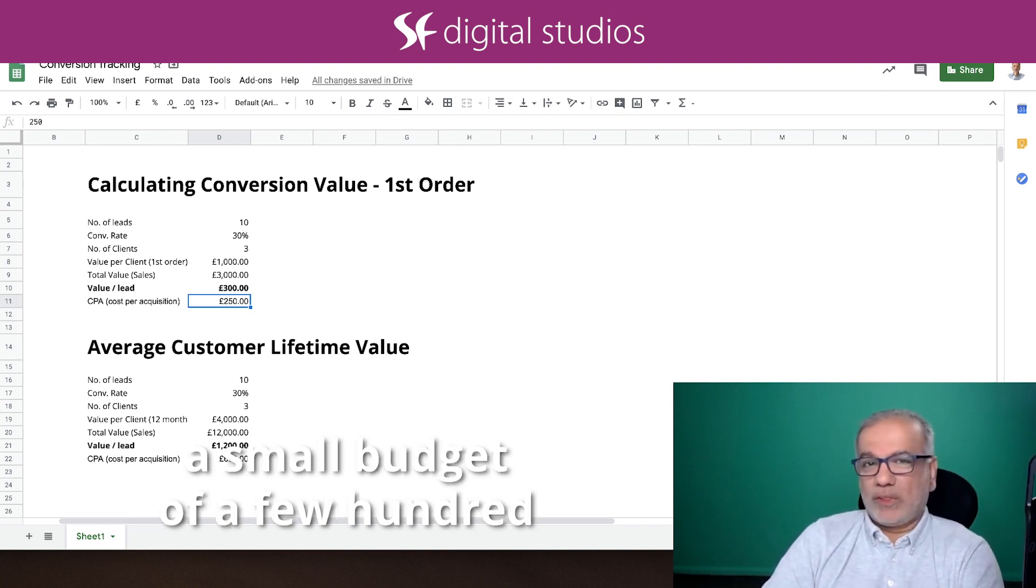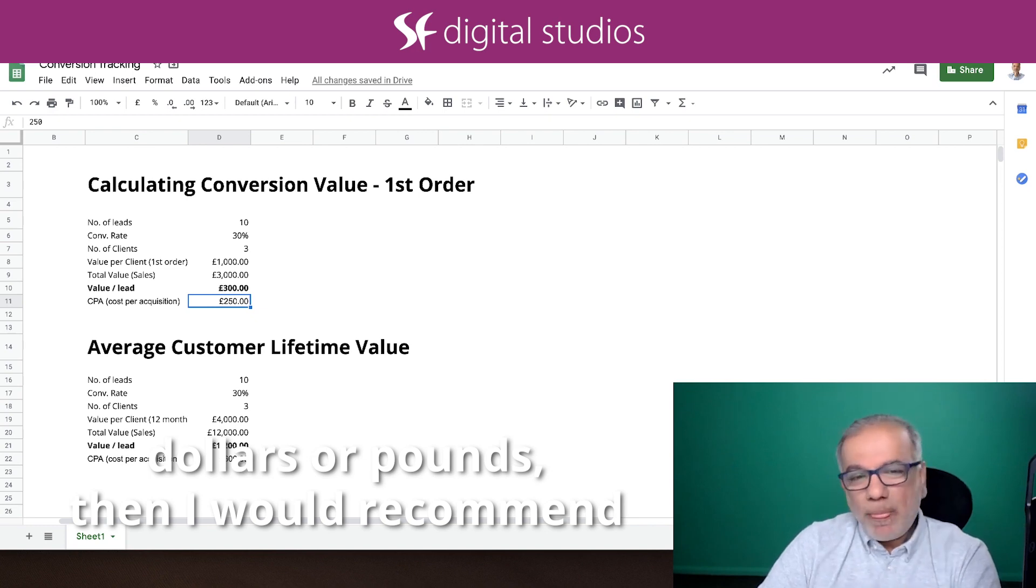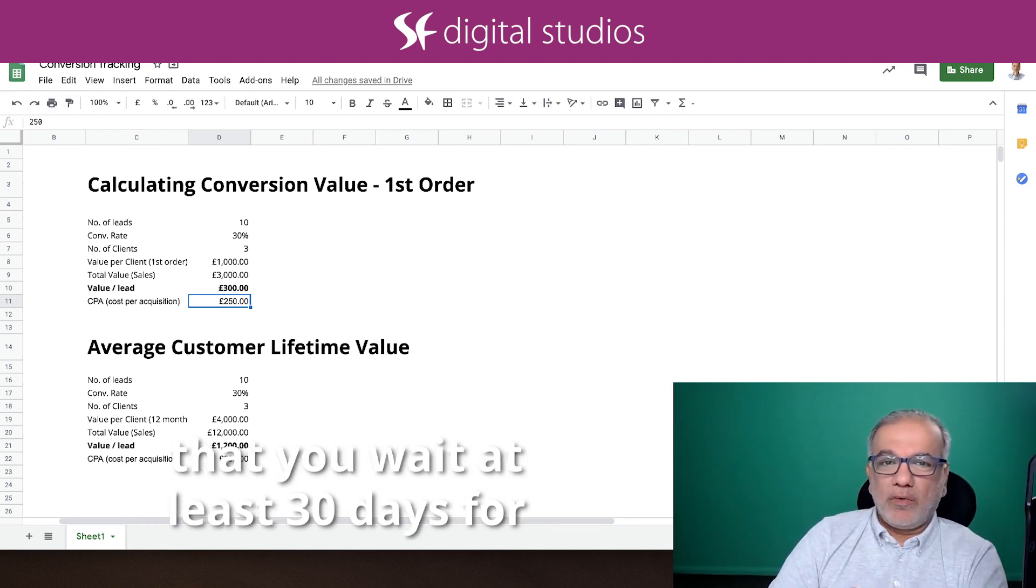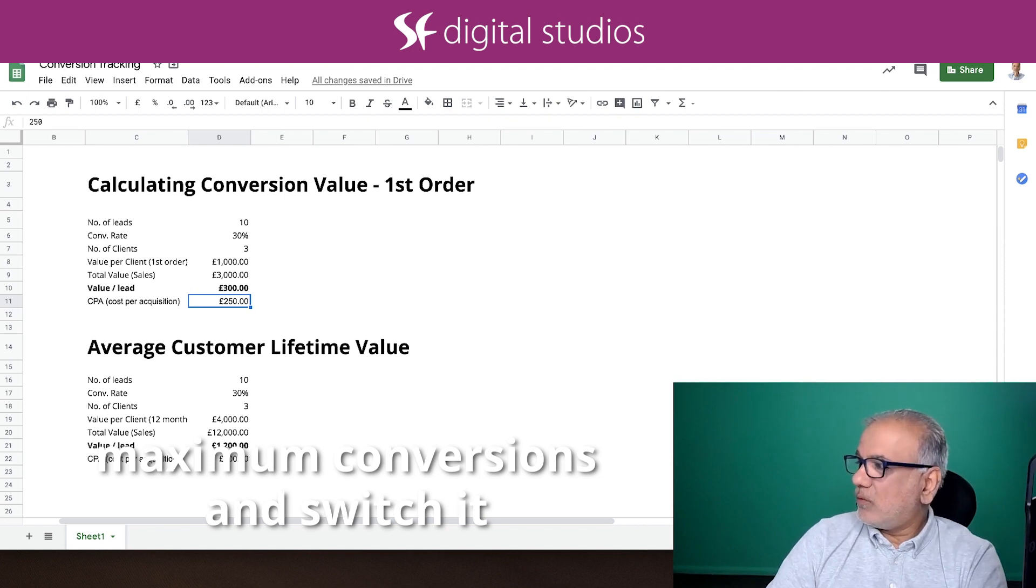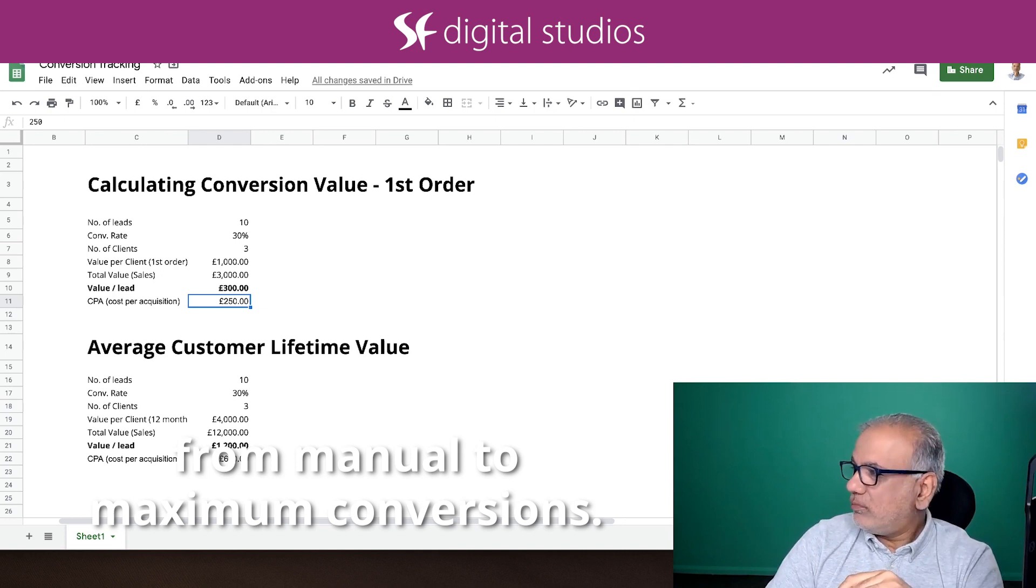But if you've got a small budget of a few hundred dollars or pounds, then I would recommend that you wait at least 30 days for maximize conversions and switch it from manual to maximize conversions.